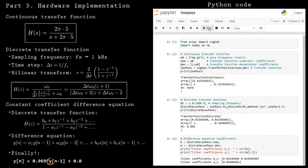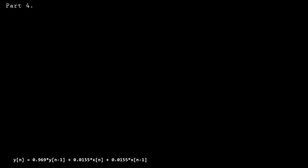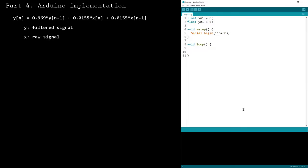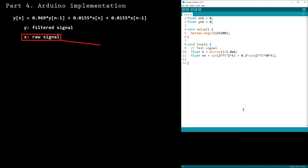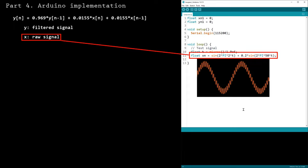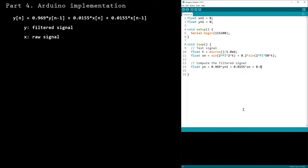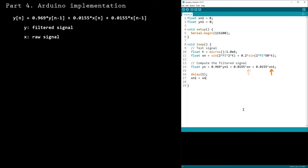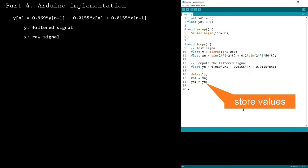The difference equation depends on the filtered signal y and the raw signal x. To test the filter on the Arduino, we'll start by coding the test signal defined at the beginning of this video. Next, we'll implement the difference equation for the filter. The new value of the filtered signal yn equals a weighted sum of the previous filtered value yn1 and the current and previous raw signal values xn and xn1. Store the values of the raw and filtered signals so they can be used in the next iteration of the loop function.